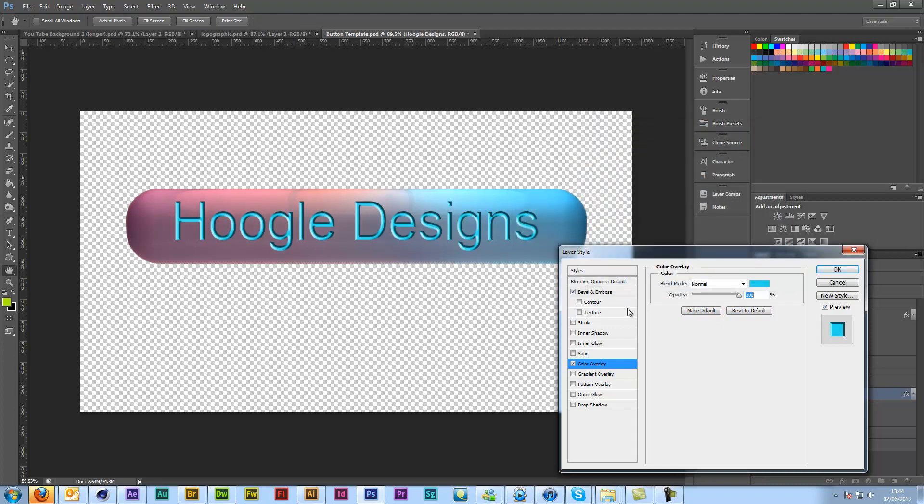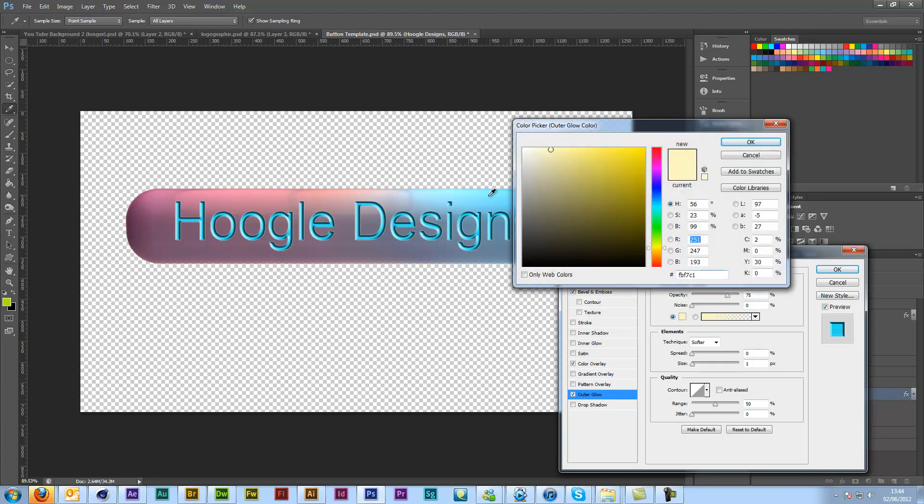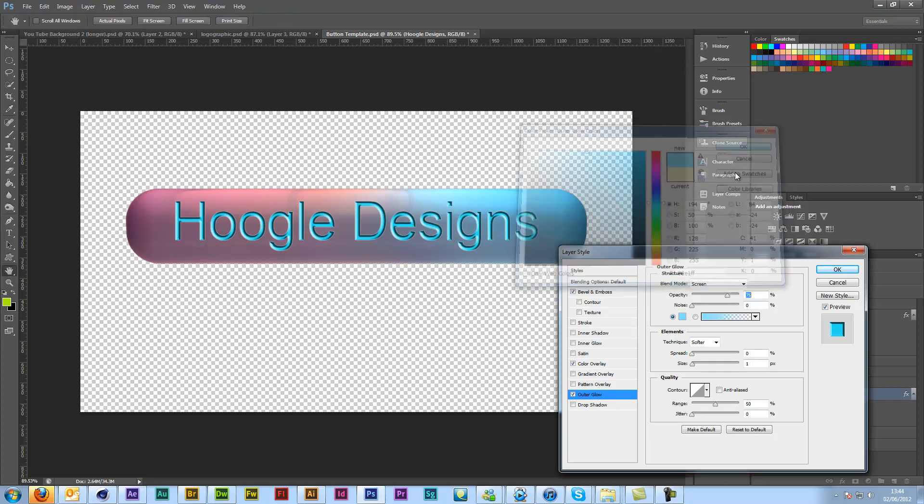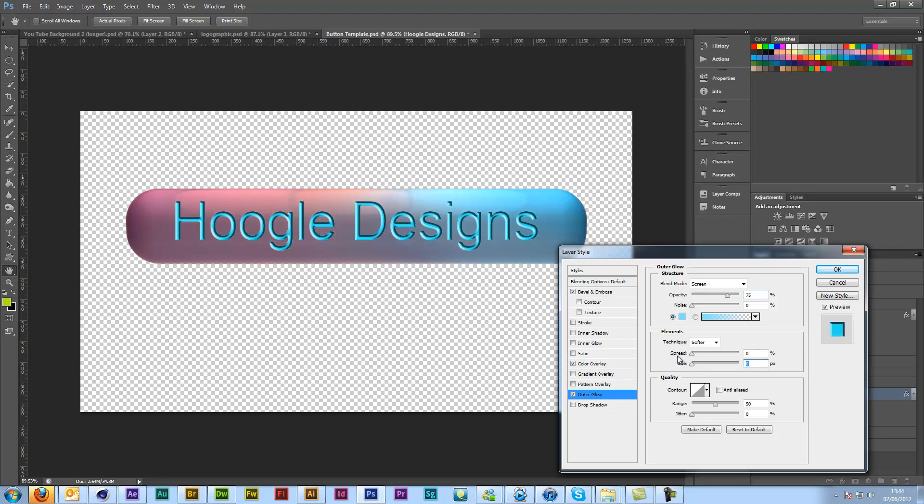But you can also then come along to Outer Glow and you can add an Outer Glow if you so wish. But I don't like it.